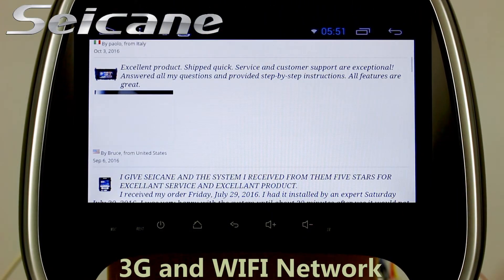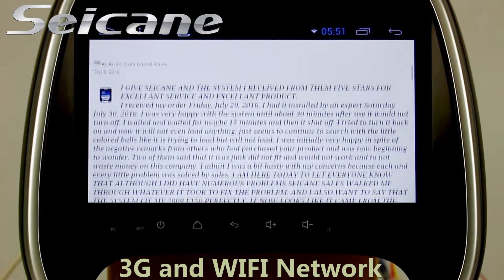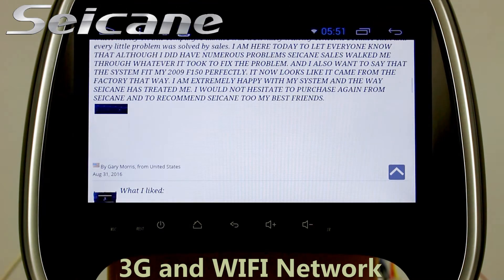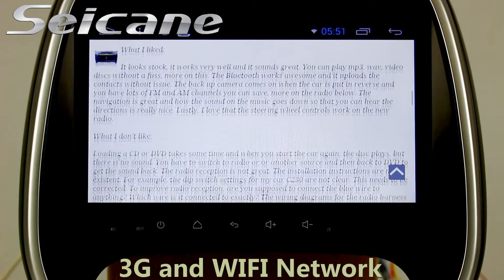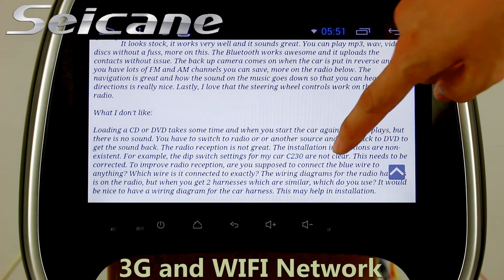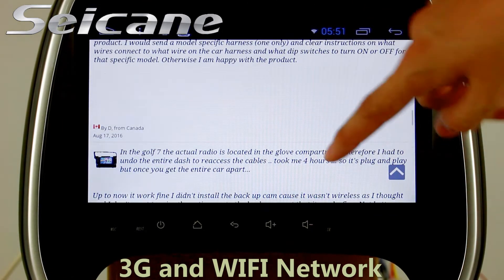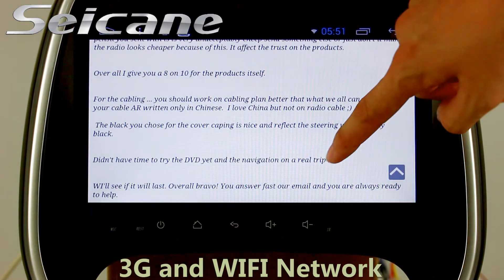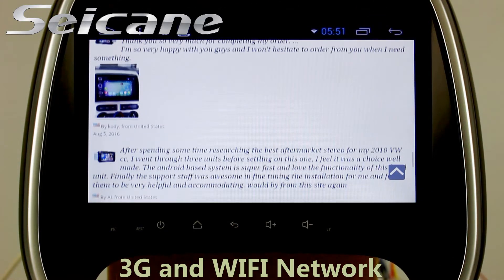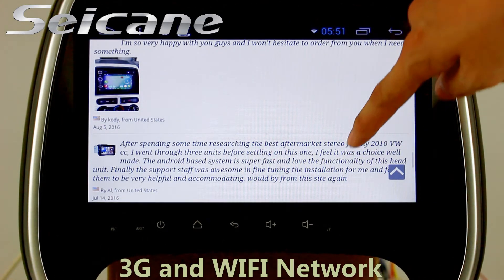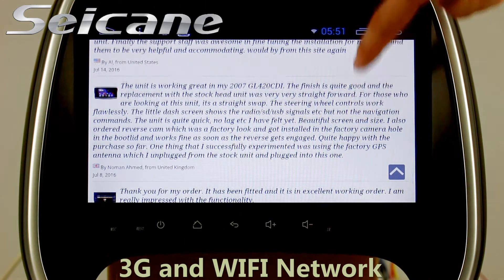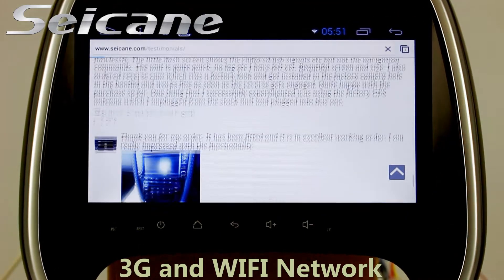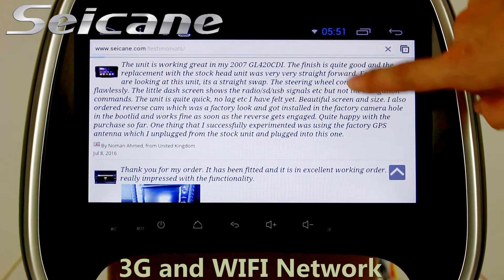Wi-Fi. Surf on the internet by Wi-Fi functions. You can set a Wi-Fi hotspot in your cell phone and connect this unit to your phone. Then you can enjoy online services as you like. Here's the webpage of segain.com from happy customers.